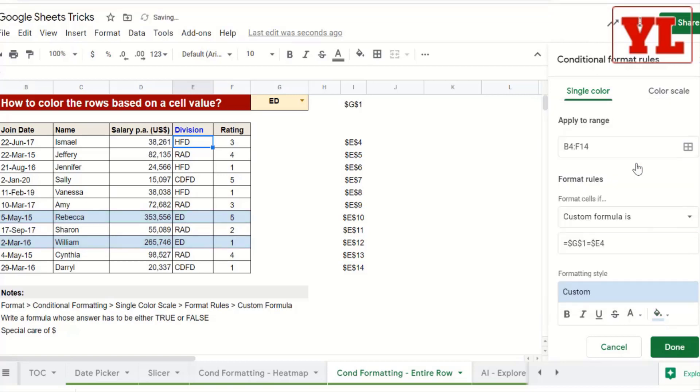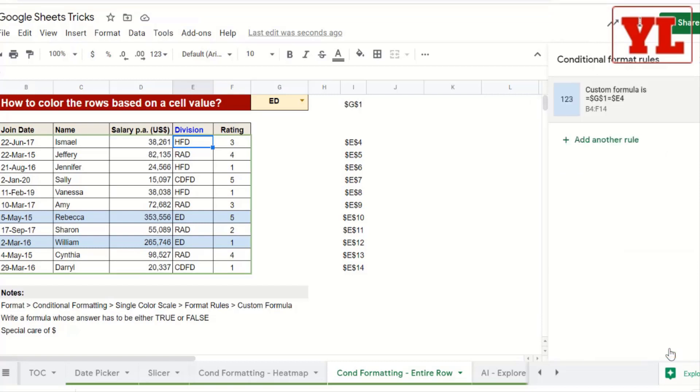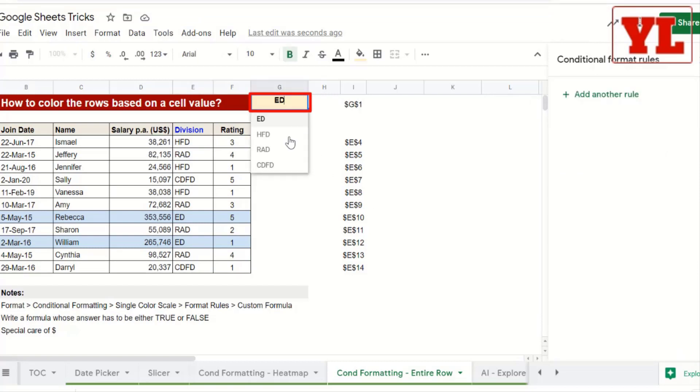There you go. Just be careful about the dollar. And once you've done it, just click on Done and you're free to choose the value from the dropdown and get a perfect tracking mechanism to highlight the rows.